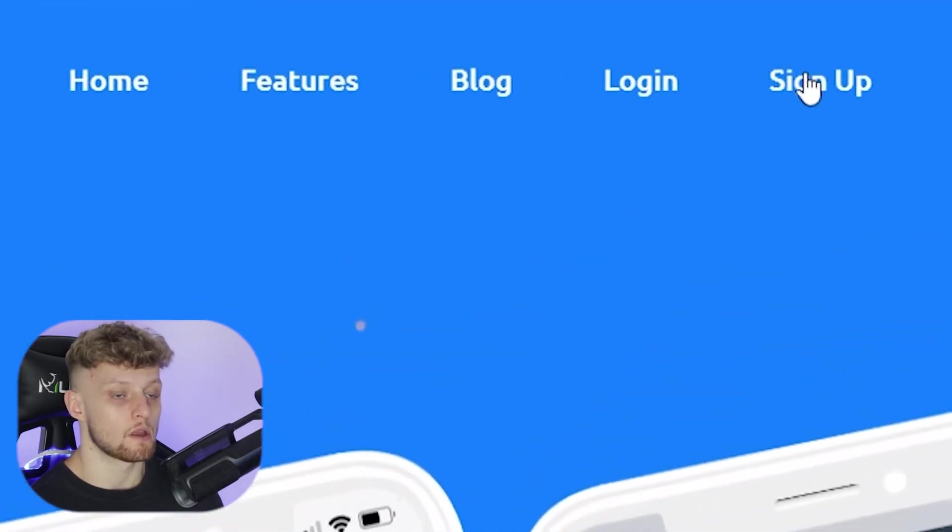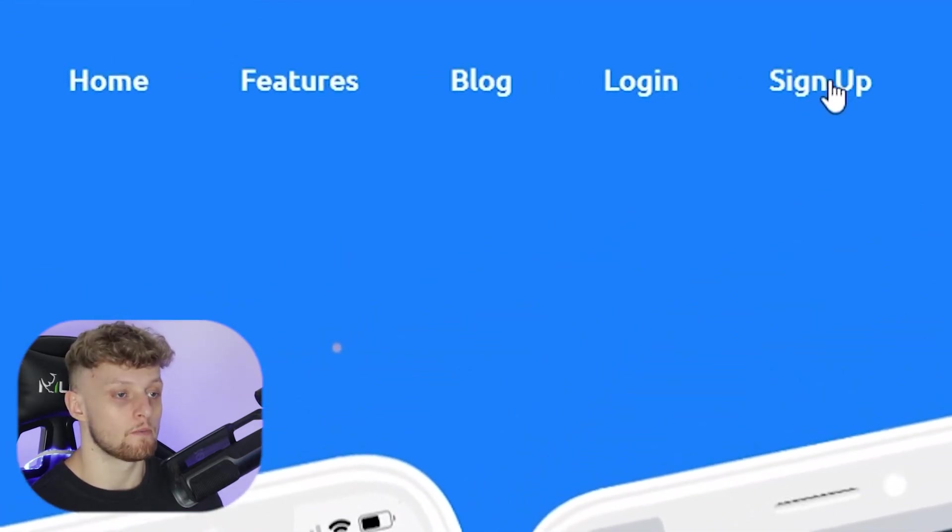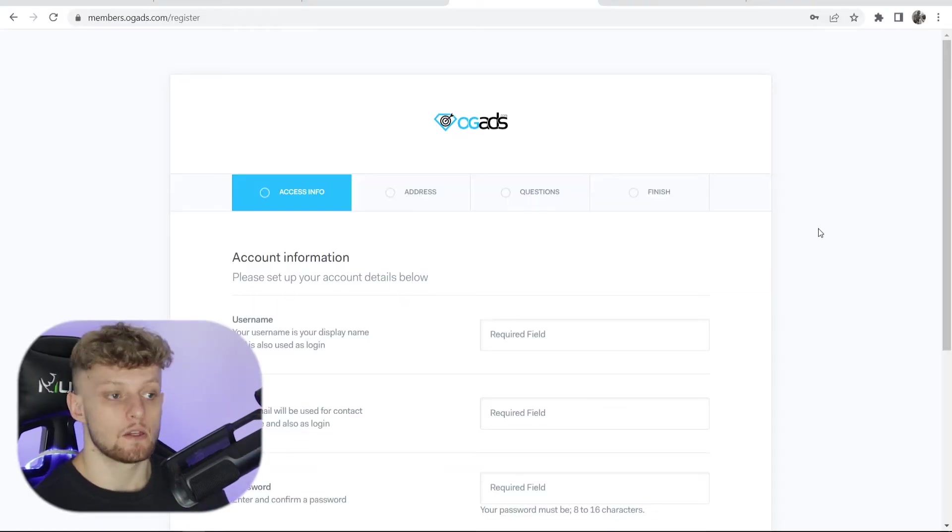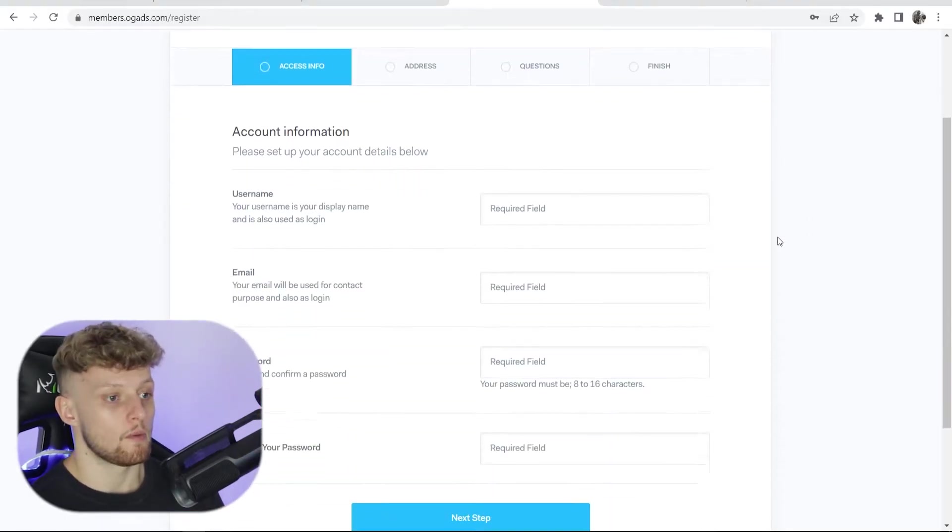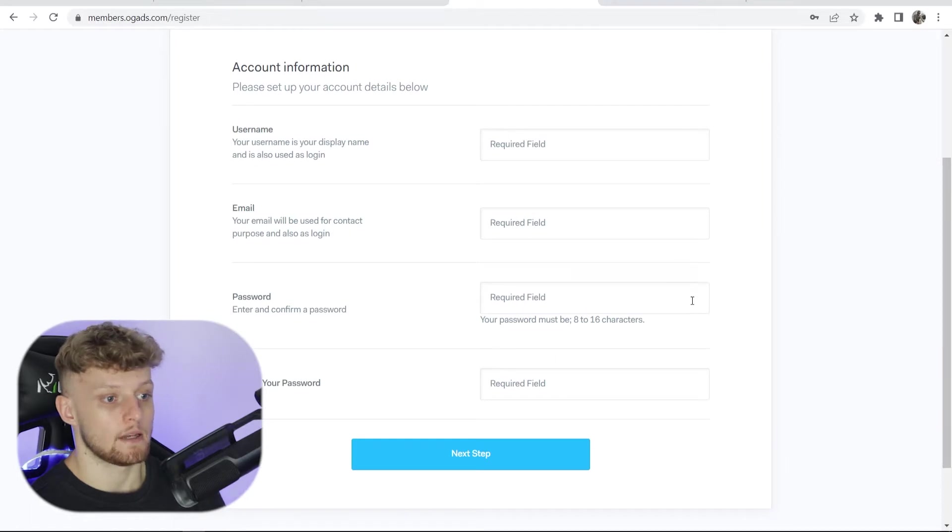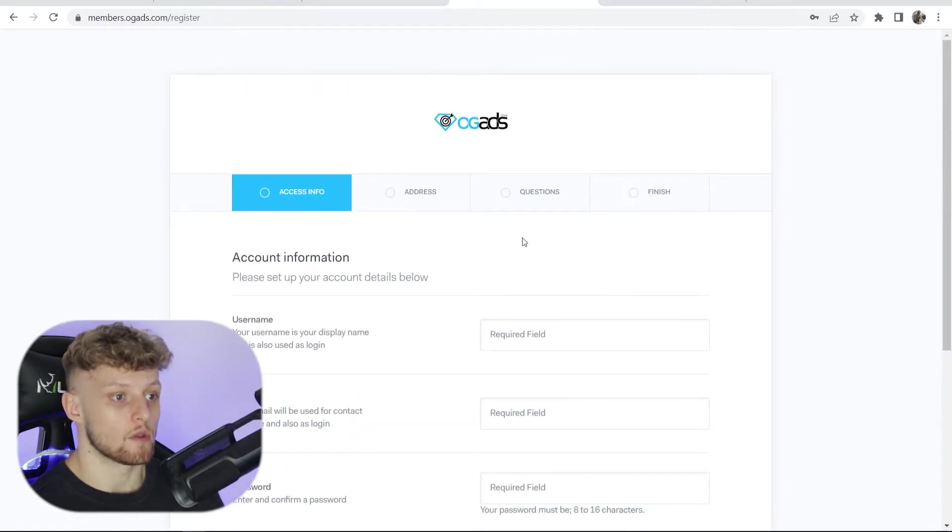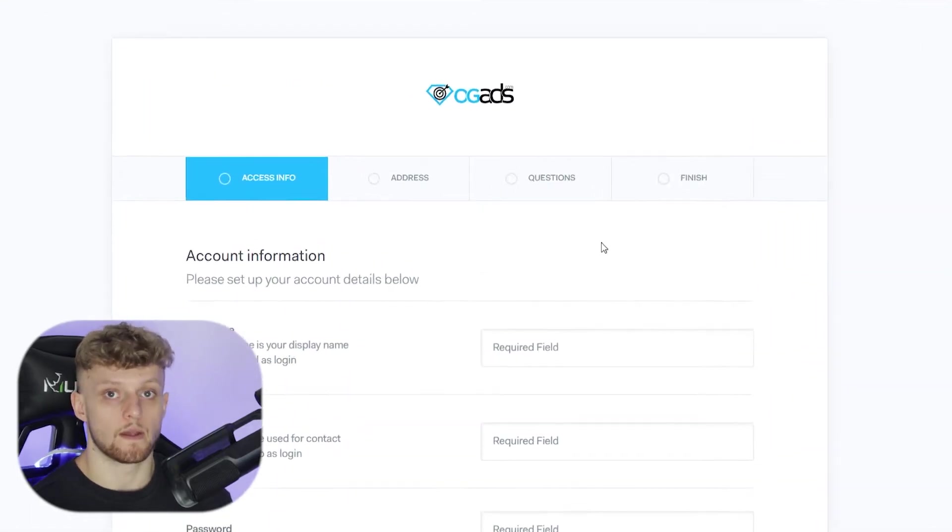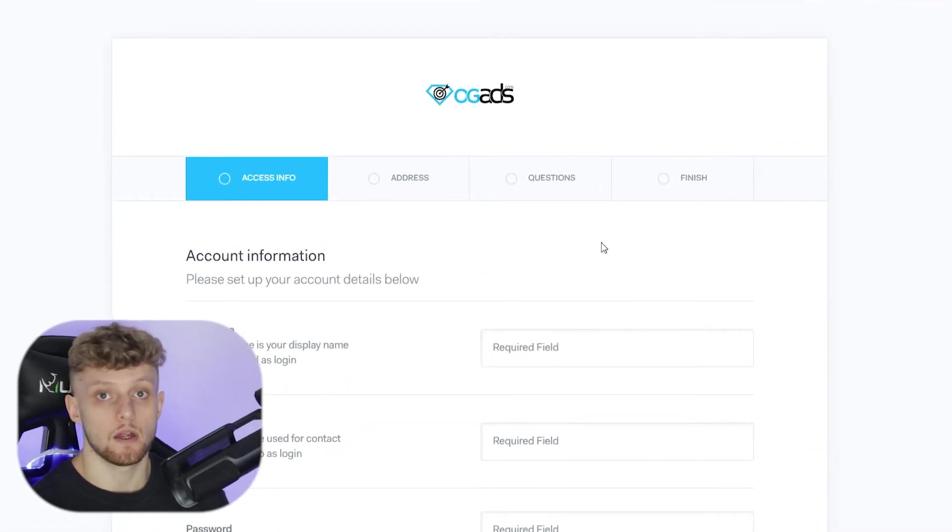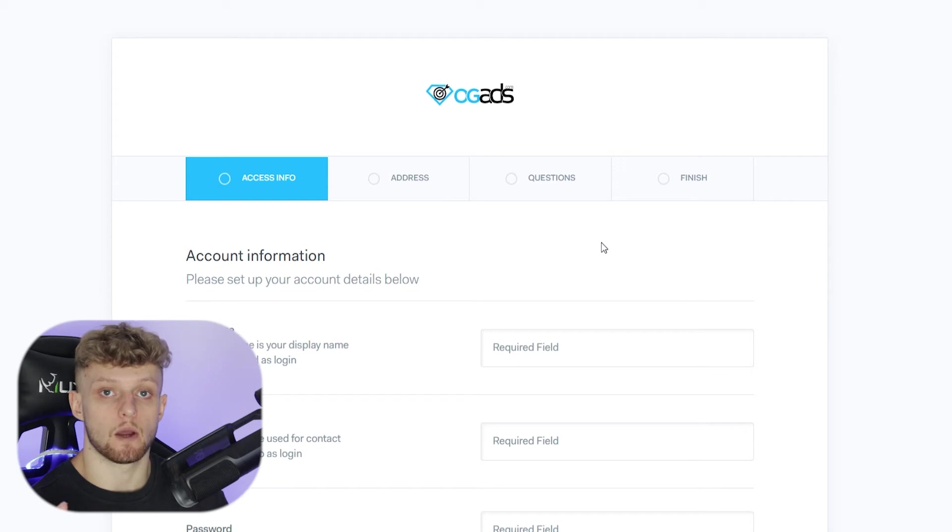To do that go ahead and go to the sign up button. That will then take you to this form here and you can just go ahead and fill this out and then sign up for free. Once you've got your account you can then go ahead and simply log in.